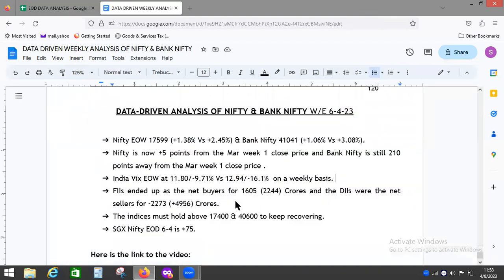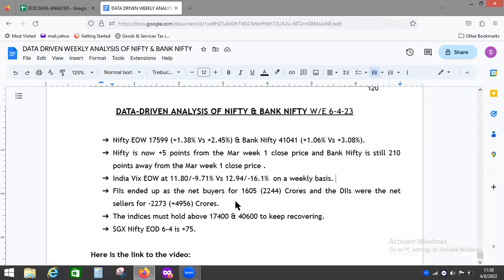This is going to be an interesting setup. Whenever there's a big gap up or gap down after a trading holiday, usually there are some hiccups. You see a jerk will definitely happen. So this is the current situation for Nifty and Bank Nifty - 17,400 and 41,600.